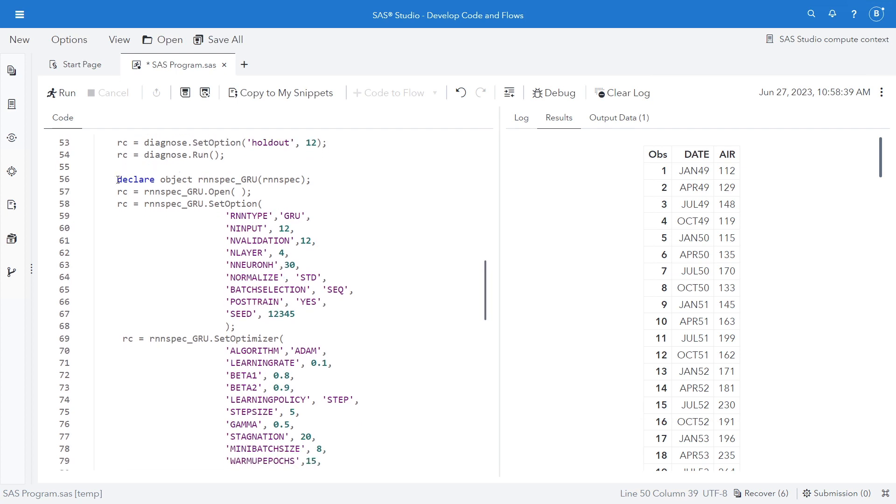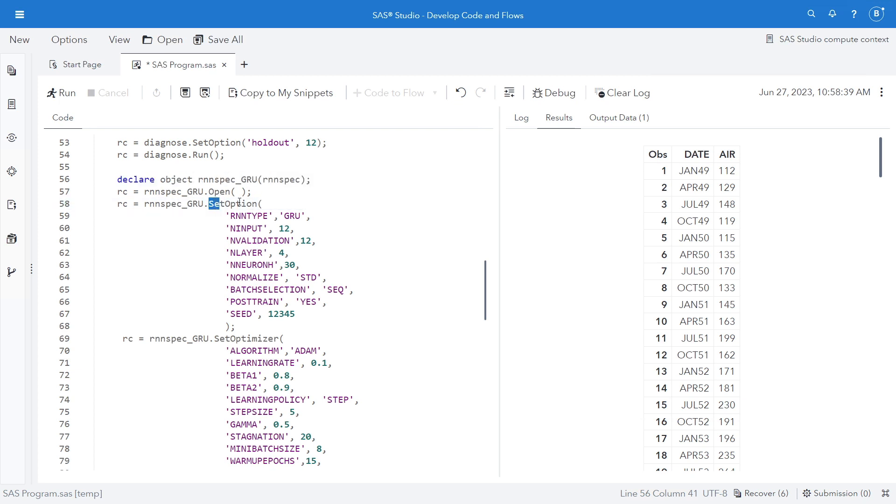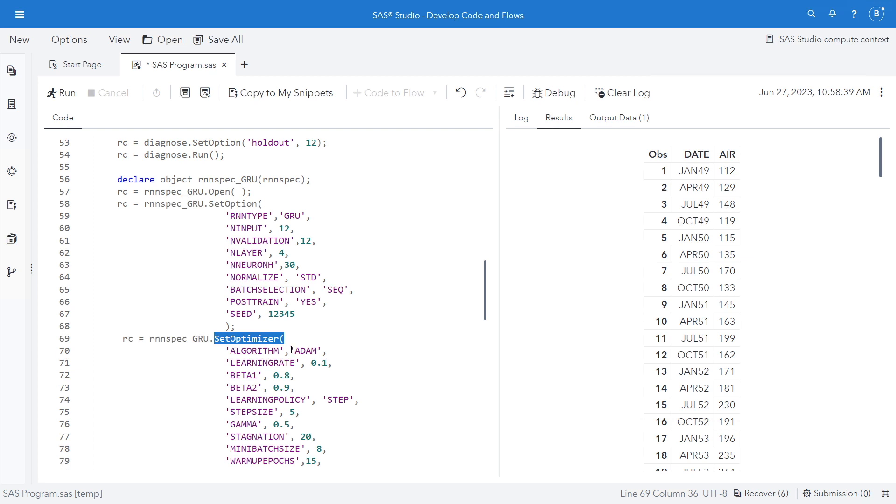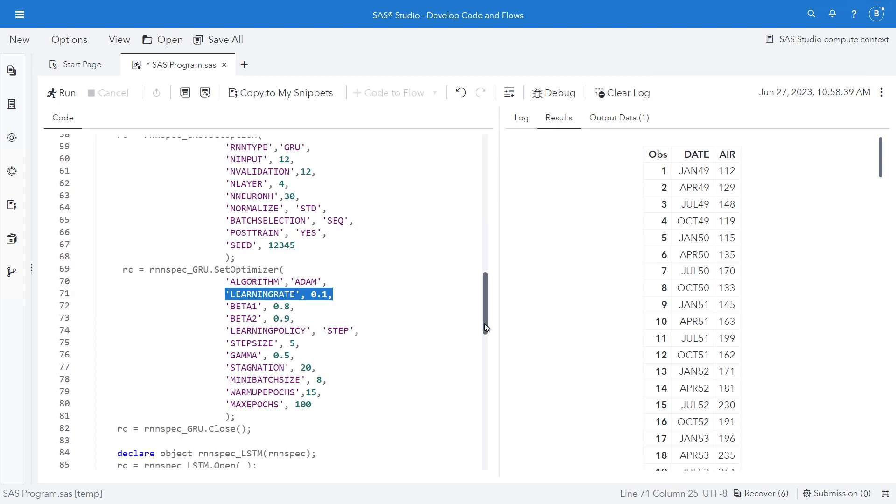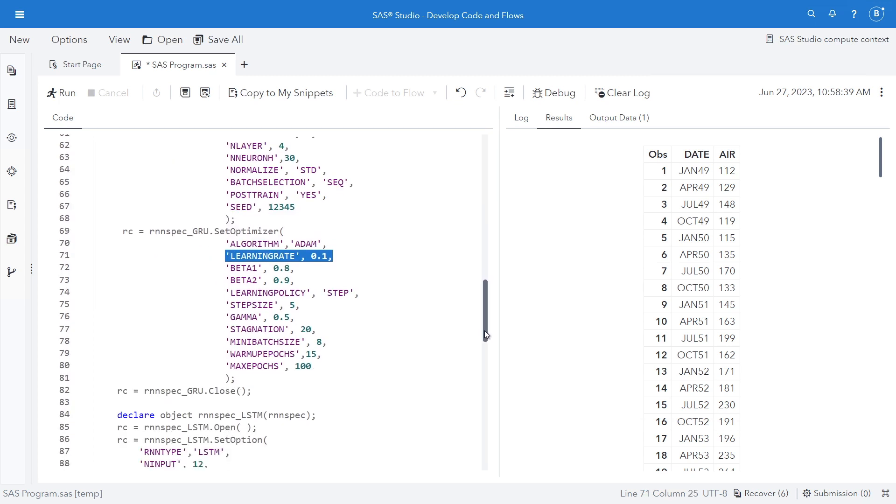Now we get into the new stuff. We're going to declare our object RNN spec GRU, Gate Recurrent Unit. Then I'm going to set some options here. You have a whole bunch of options including the seed. I'm going to set my optimizer. You can see I'm using Adam. I'm setting my learning rate to 0.1, and so on.